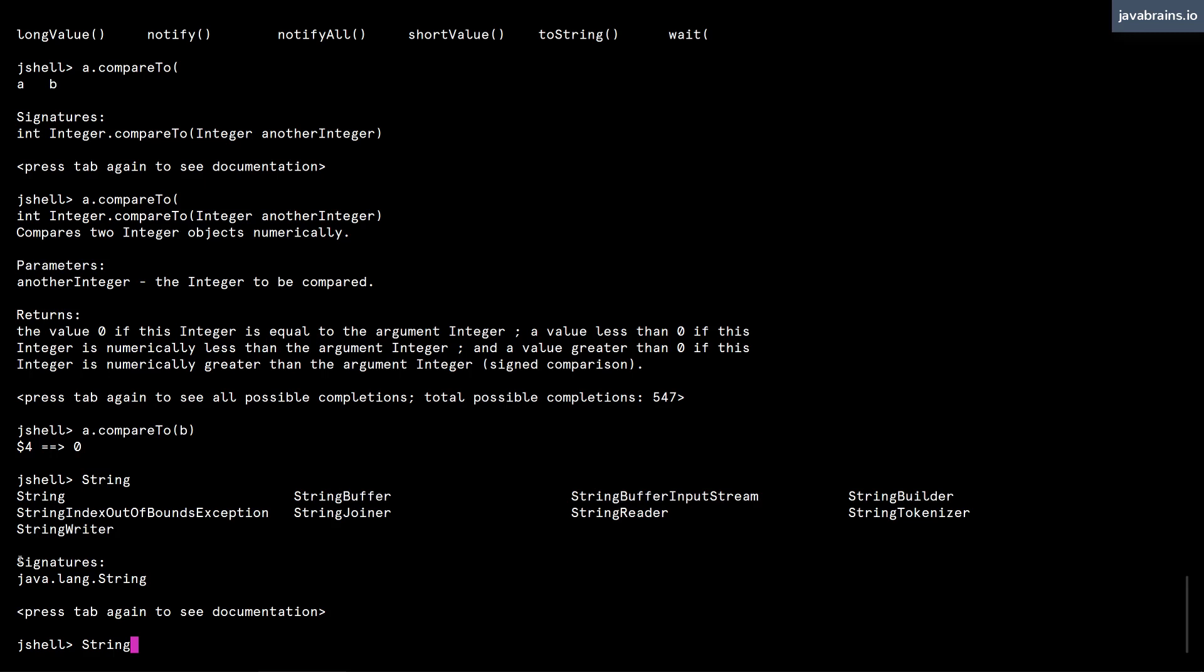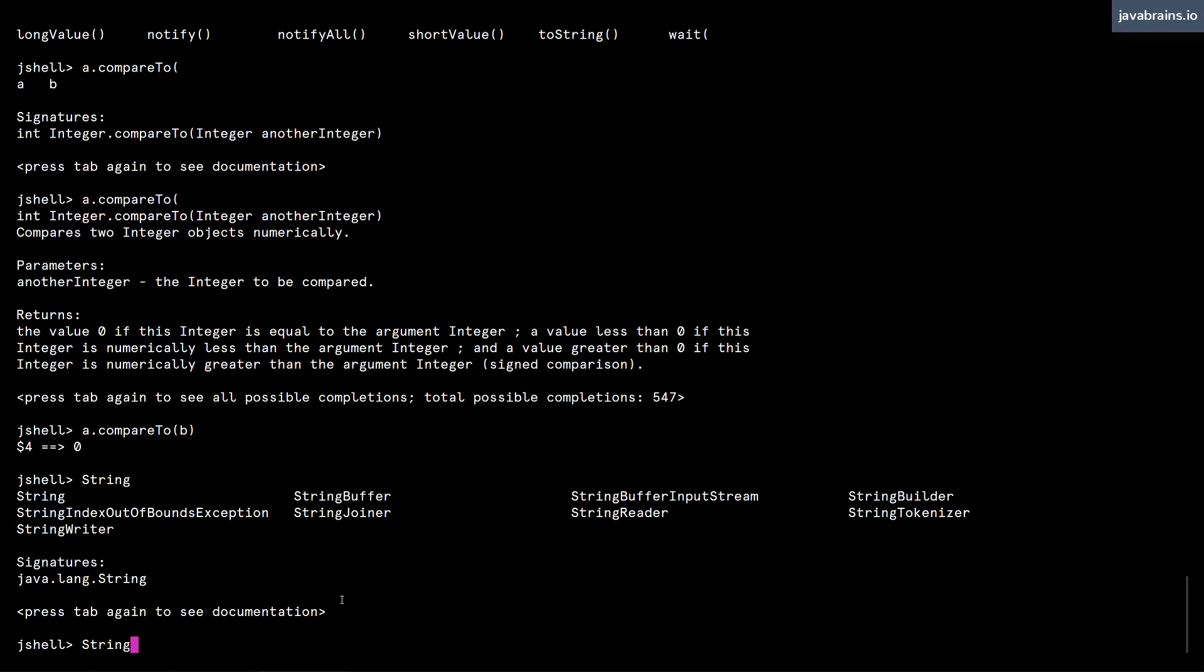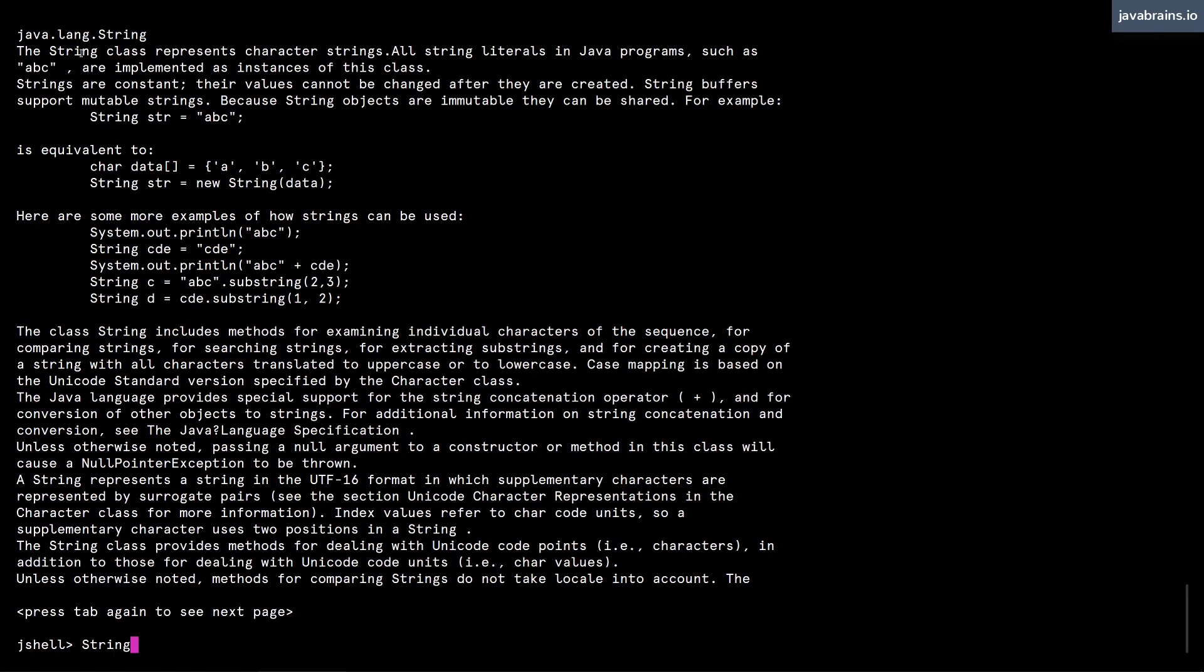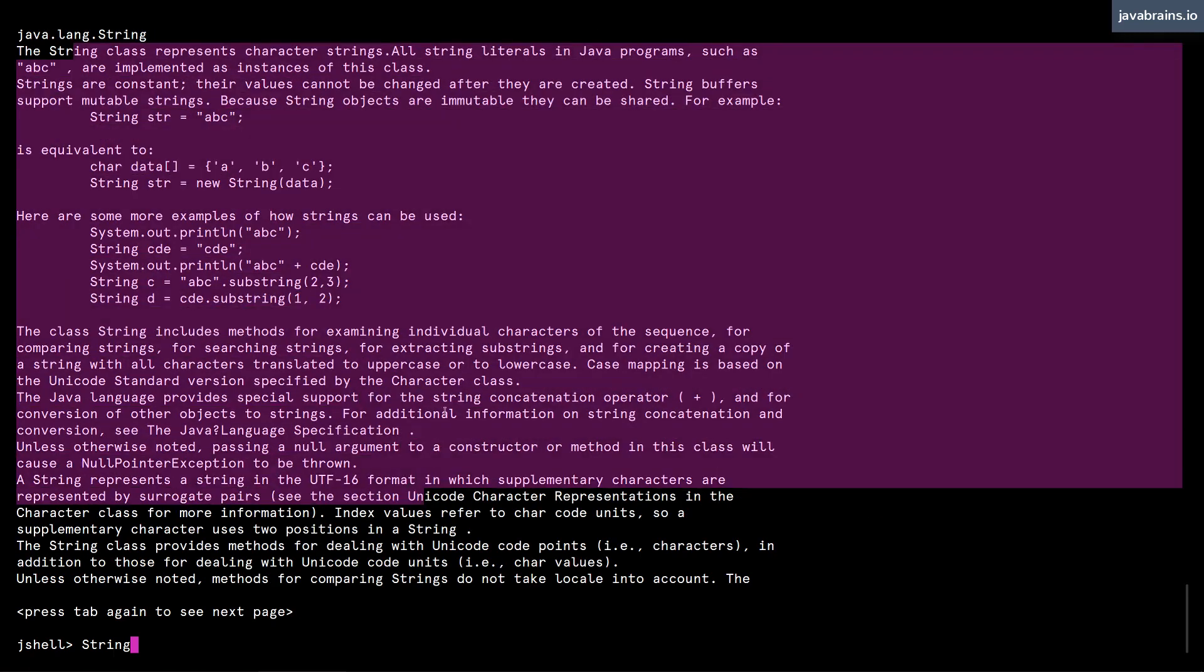But then it says you have a signature java.lang.String and then you can press tab again to see the documentation. So I press tab again and here you get the javadoc for the string class. You can read through this,